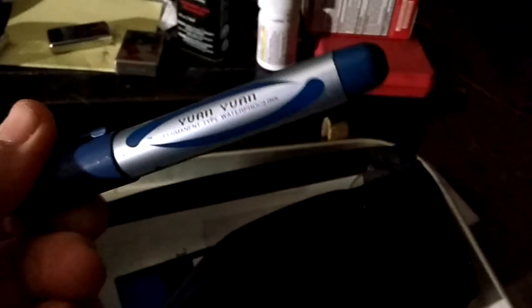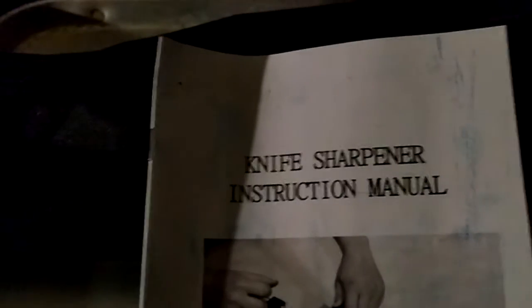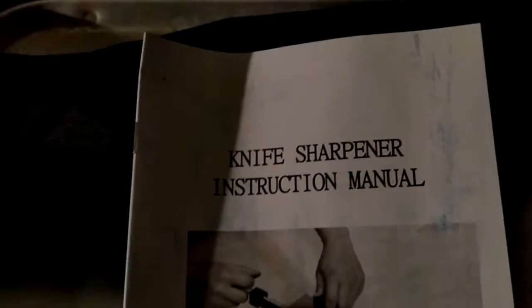When I opened up the box I'm like, well this ain't right. There's a marker, which I don't know why. It's a knife sharpener with instruction manual. Well, good.